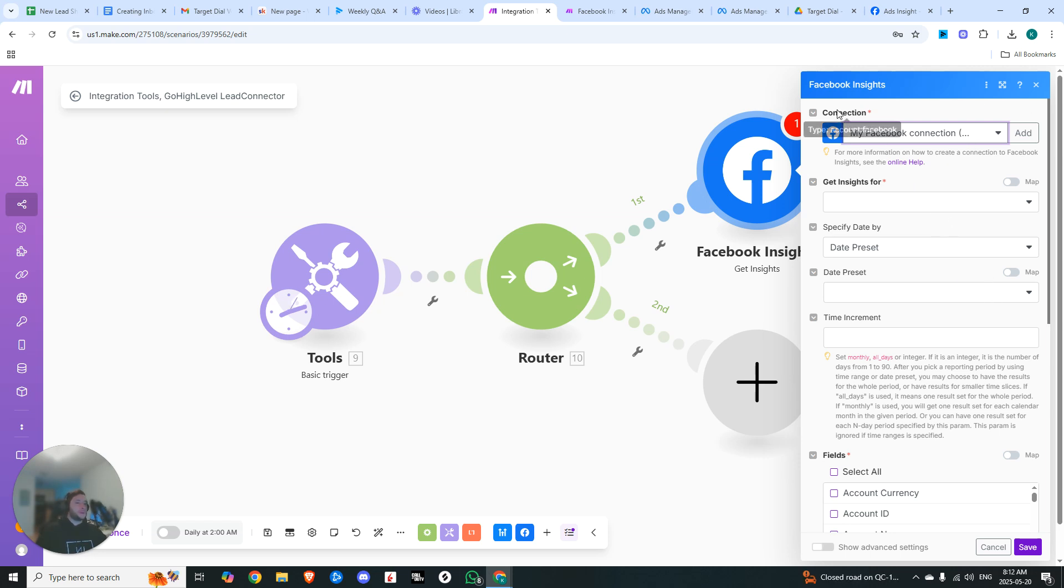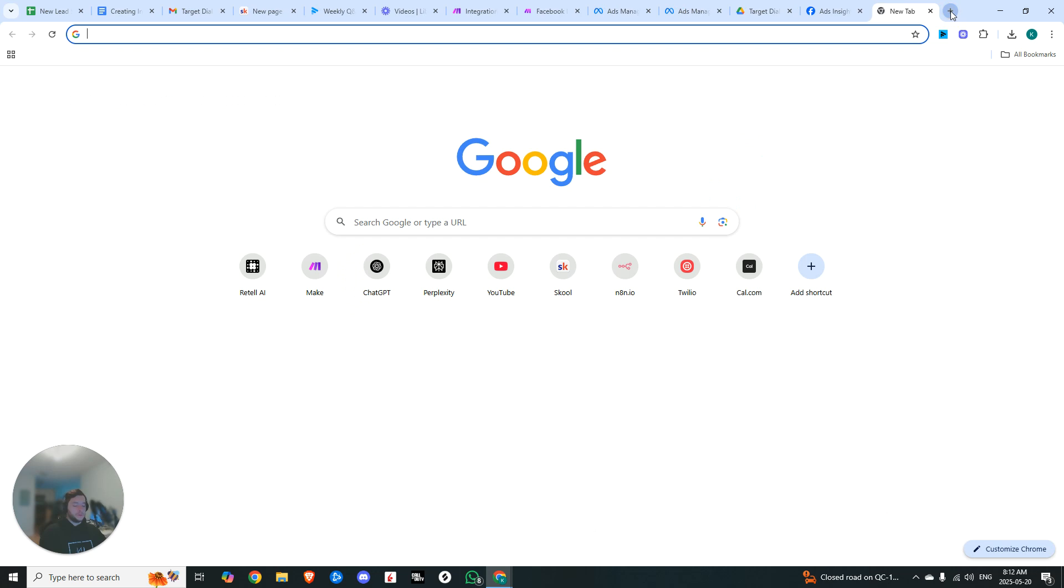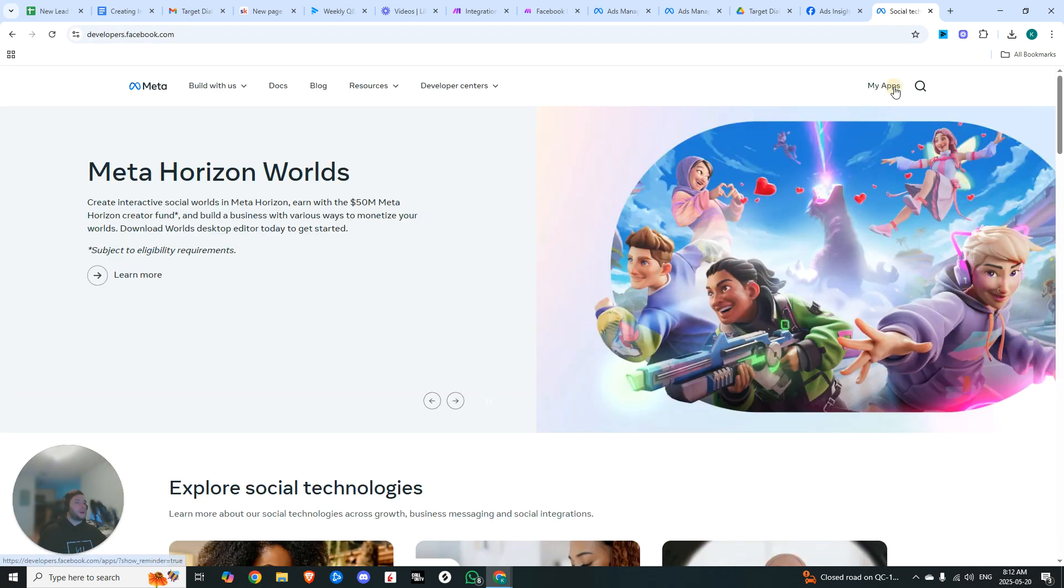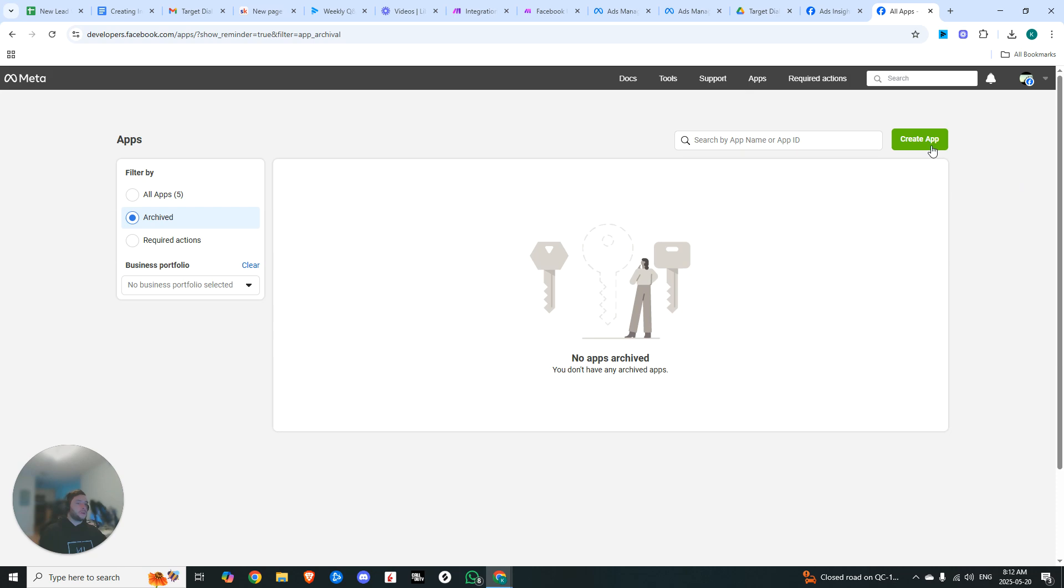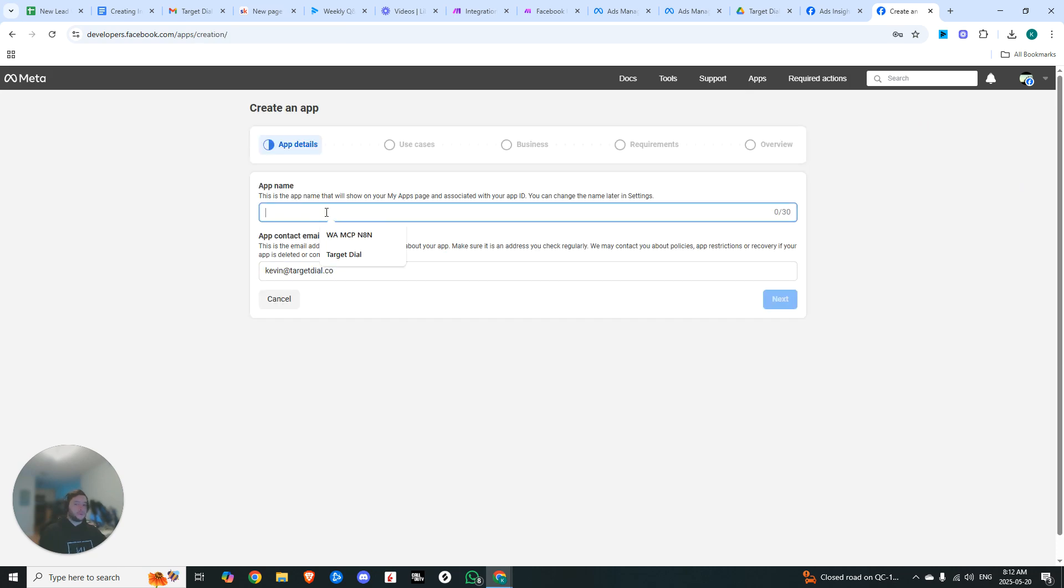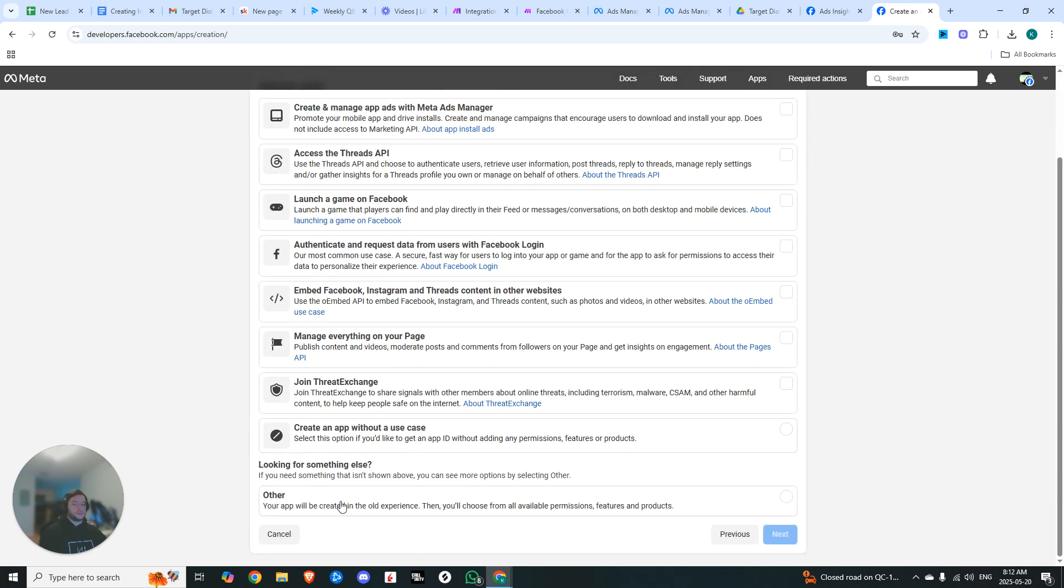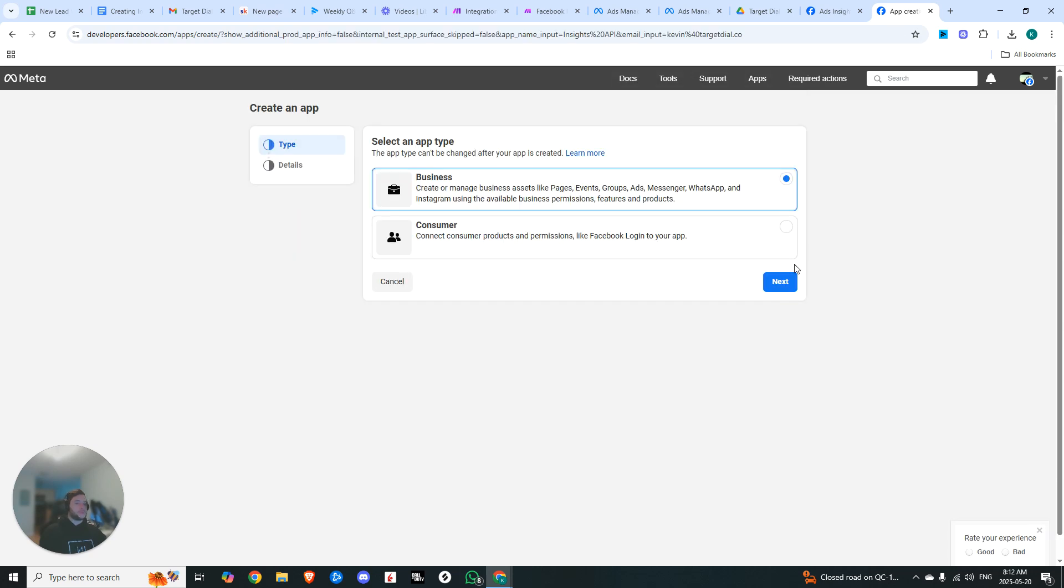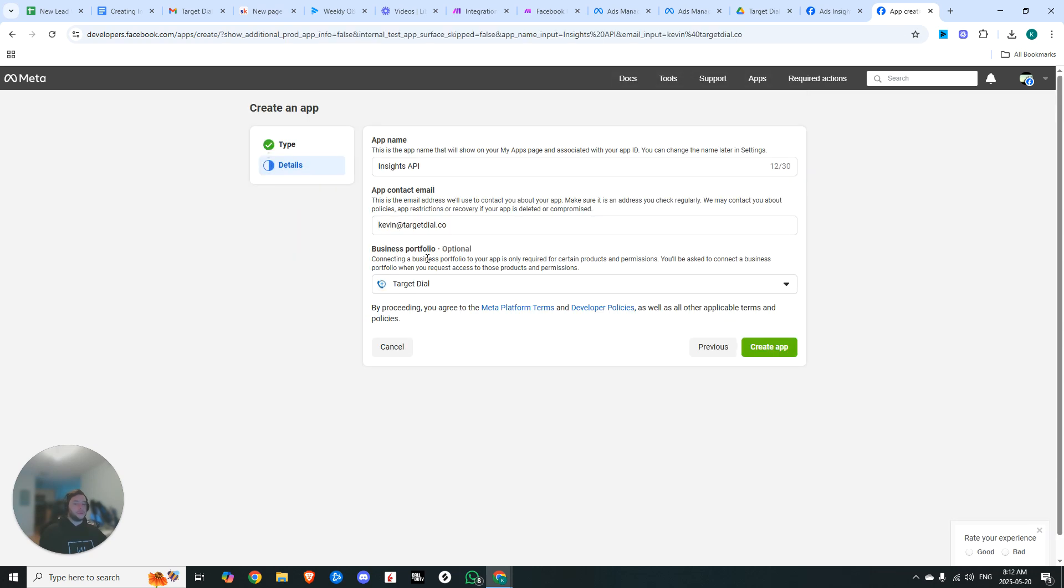First thing that we're going to need to do is create our connection. To do this, you're going to go to Meta Developer and you're going to hop in right here. Hit 'My Apps', then you're going to click on 'Create App'. Go ahead, give your app a name. You can call it Insights API. Your use case, you can just go ahead and select 'Other', choose business, and then you can choose your connected account. Hit create.